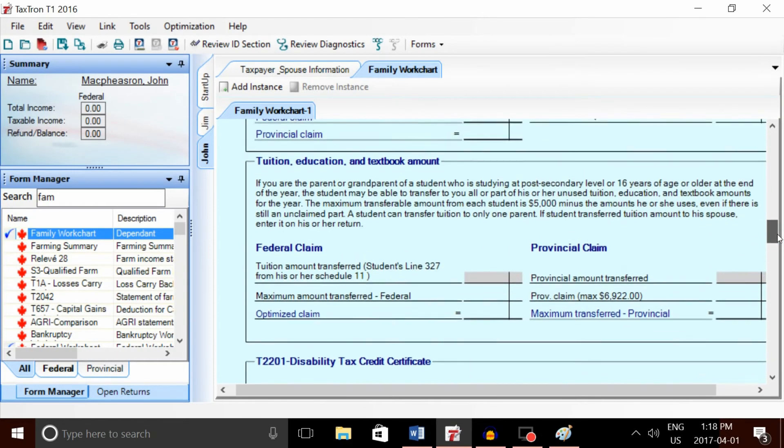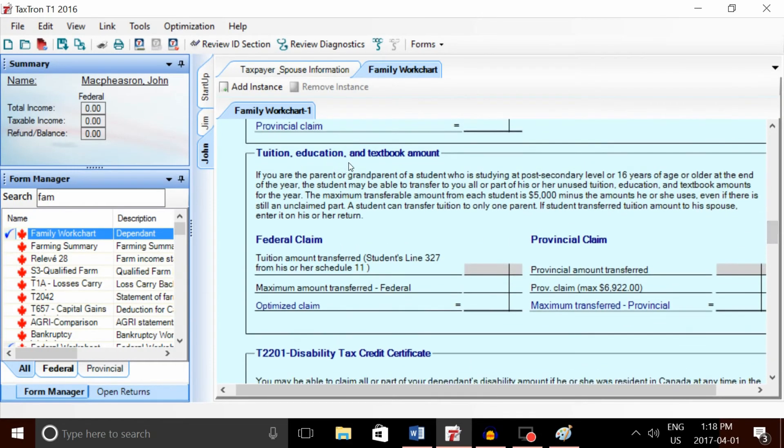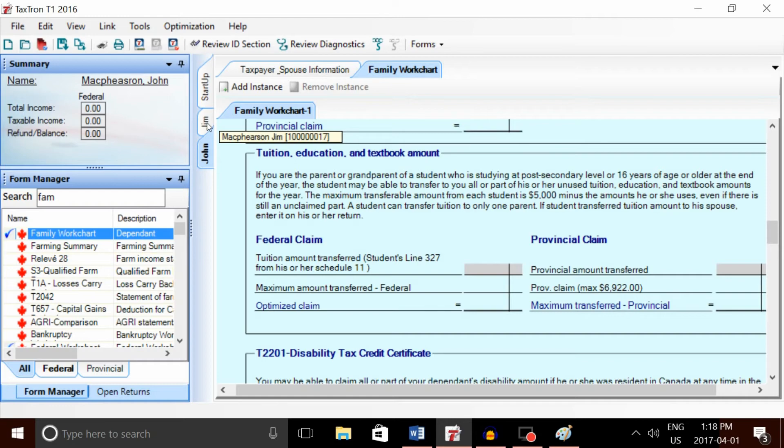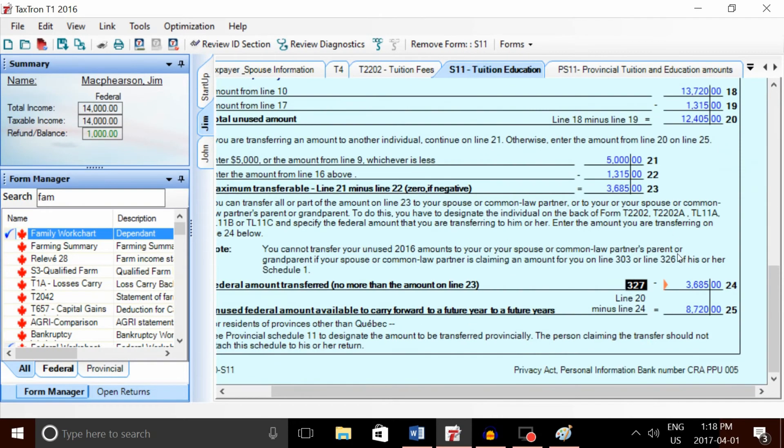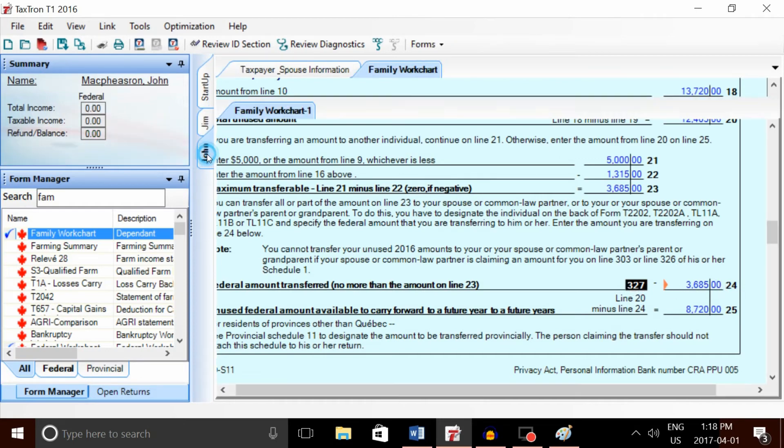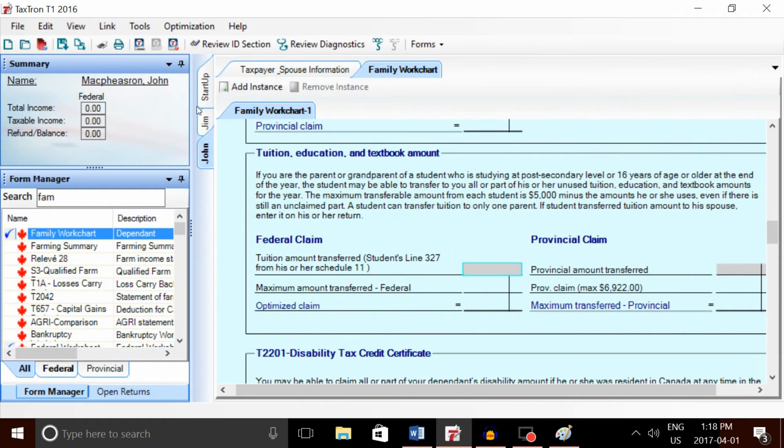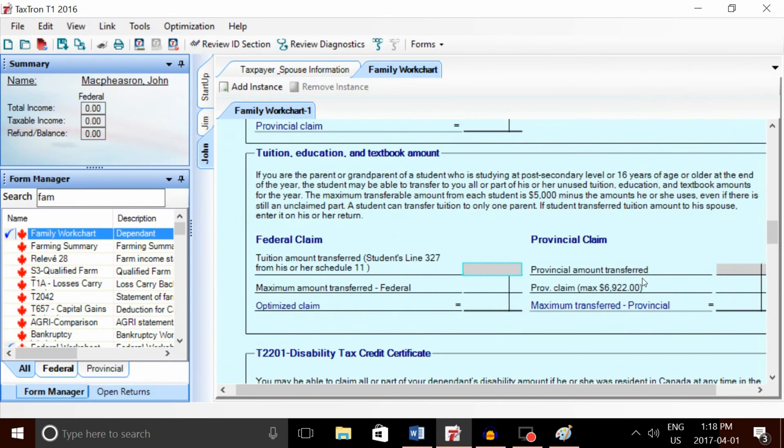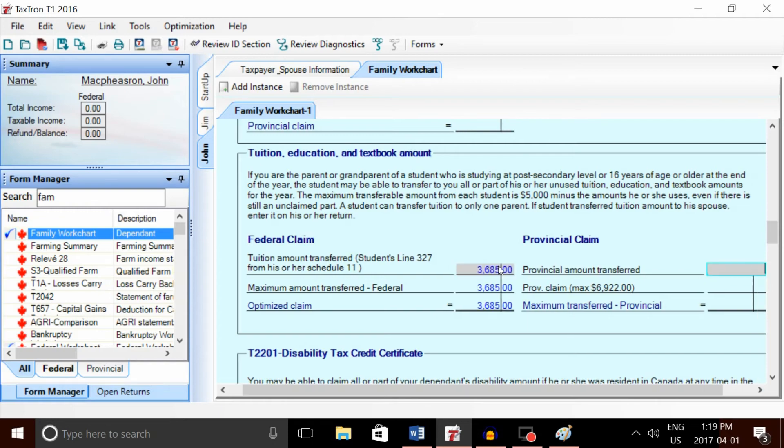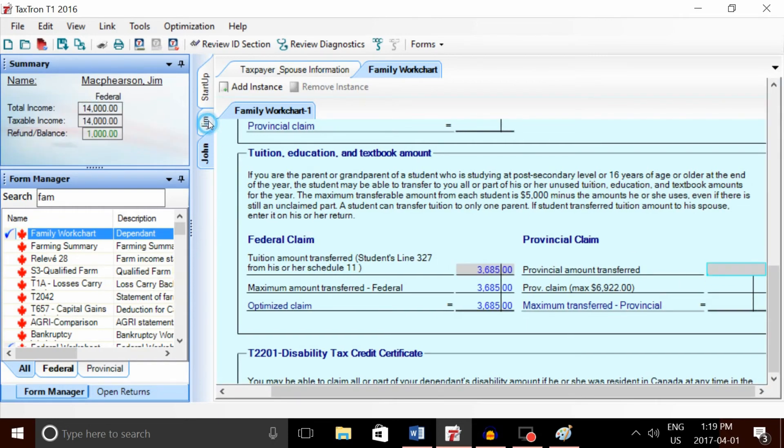Near the middle of the family worksheet, we can see the tuition, education, and textbook amount transfer. We're going to go back to Jim's return and record these two amounts. First, the federal from Jim's return—we can see the federal amount is line 327. We're going to record this amount in the father's return: that is $3,685.